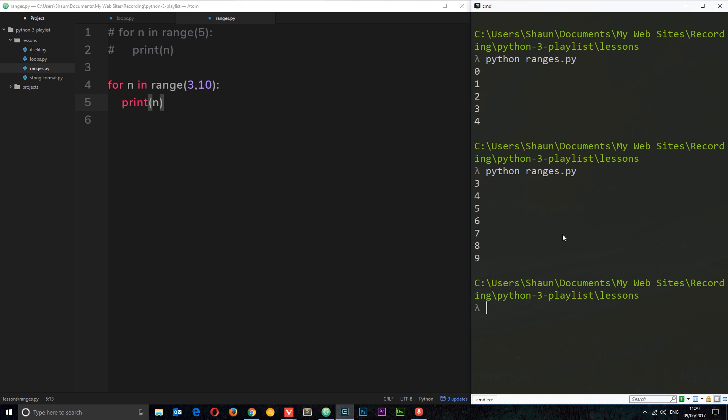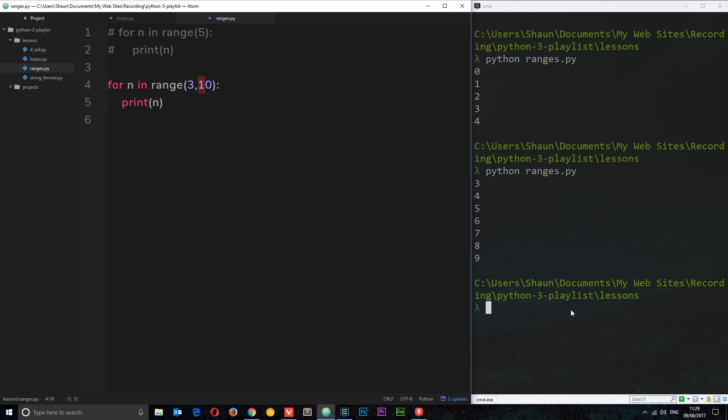We're going to do the same thing, just print n and see what happens. So now we get from three to nine, remember non-inclusive of ten. Cool.